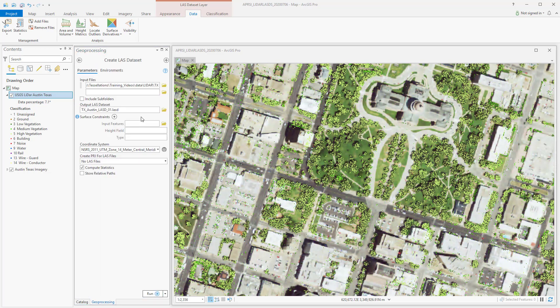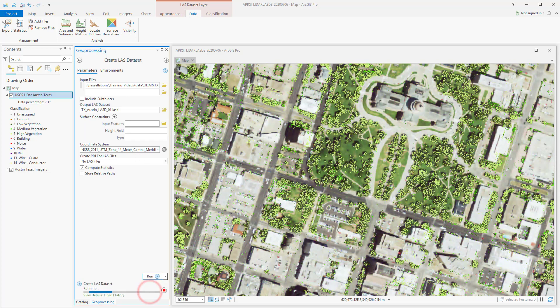Add the location to your input files, as well as provide an output name. If there are any surface constraints or break lines you need to add, you can do that here with the input features. Select your coordinate system — I'm going to go ahead and select the default and select Run.